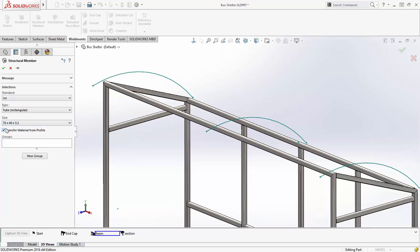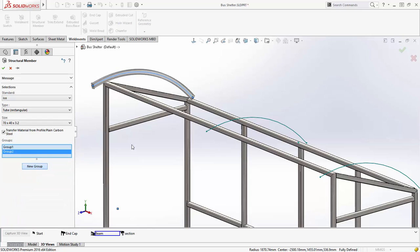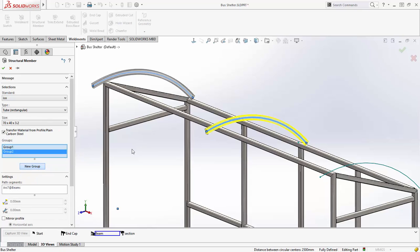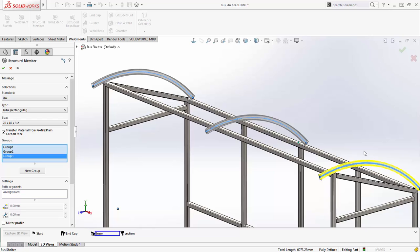Another big improvement is the ability to transfer materials straight from the library profile feature into the structural member, reducing wasted effort and errors in mass property calculations.